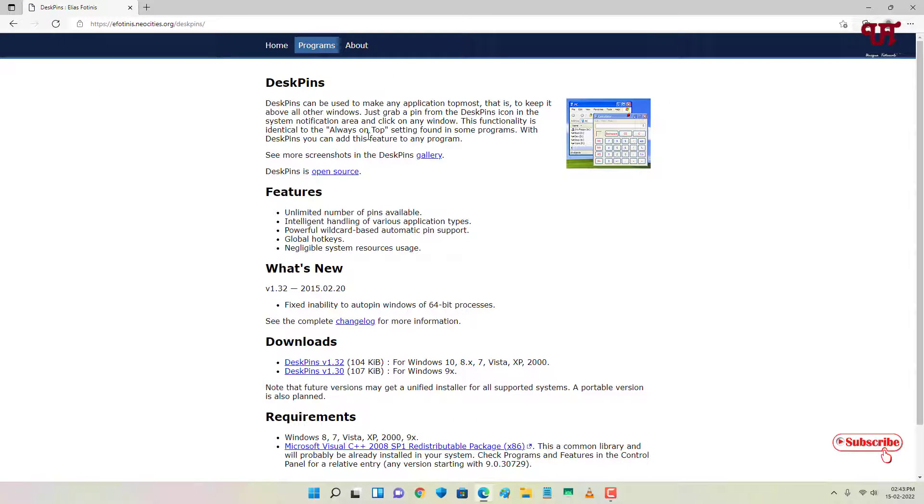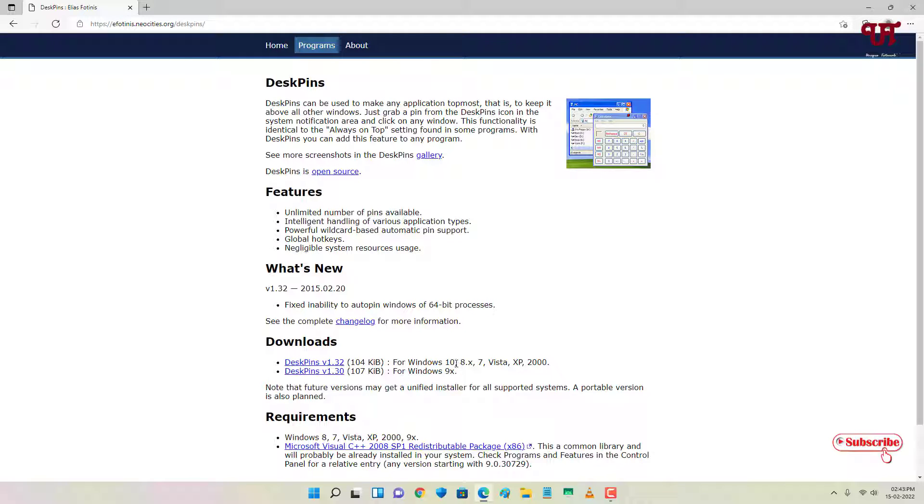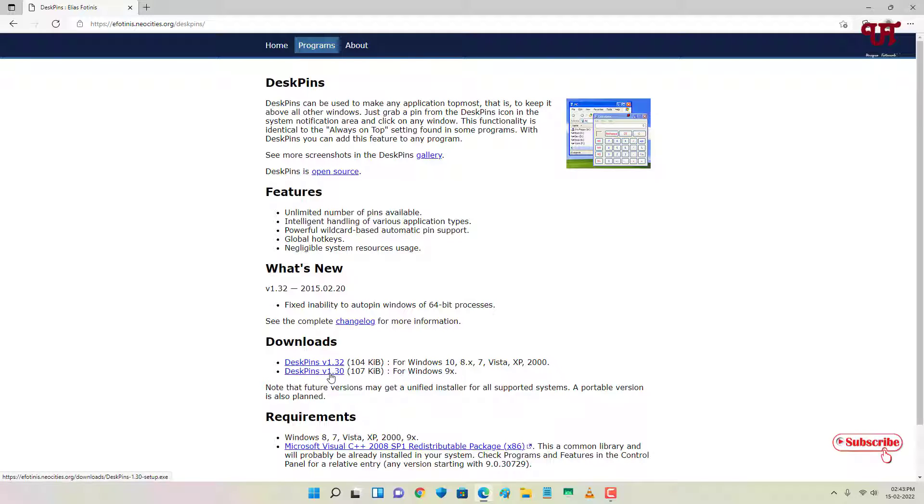Now you can see the official website of this application. Below you can see the download links. If you're using Windows 10, 8, 7, Vista or higher version then you can download the first option. If you're using a Windows lower version then you can use the second one. Right now I'm using Windows 11, so I will just download the first one.